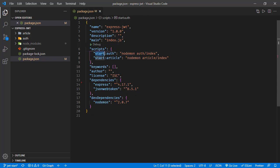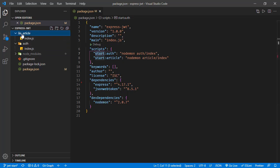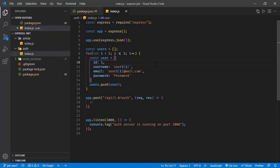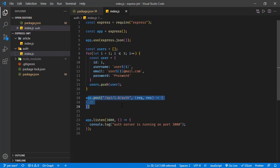There are two start scripts for two separate services: one for auth and one for the article service, both running their index files. One serves authentication and the other is the article service. The authentication service is a simple Express application — we parse JSON requests with middleware, we have an endpoint for authentication, and it runs on port 3000.